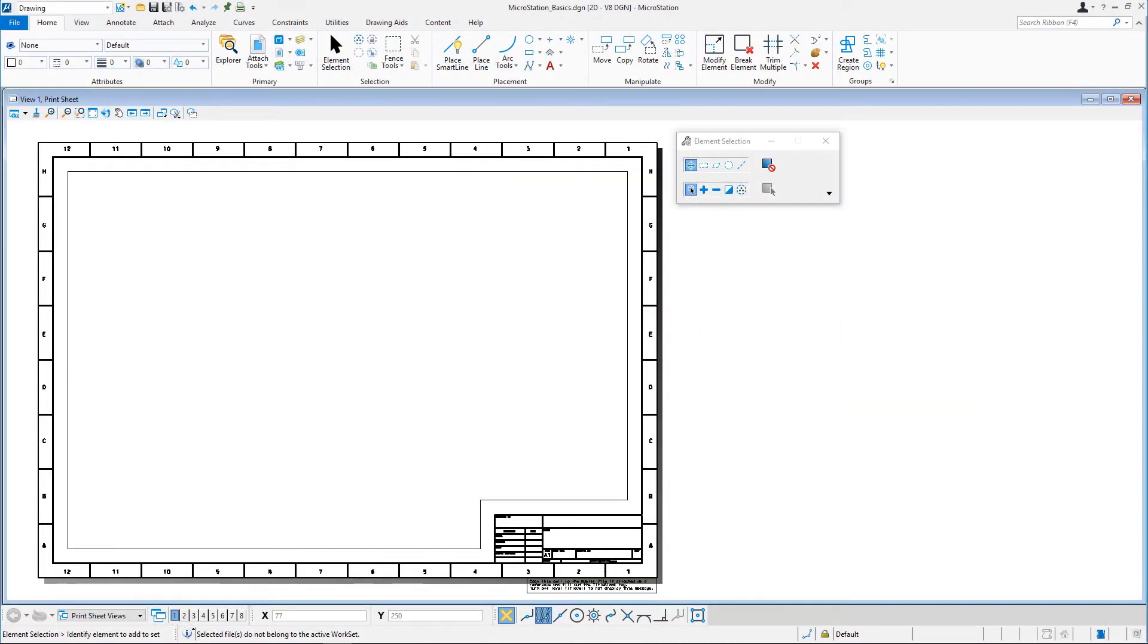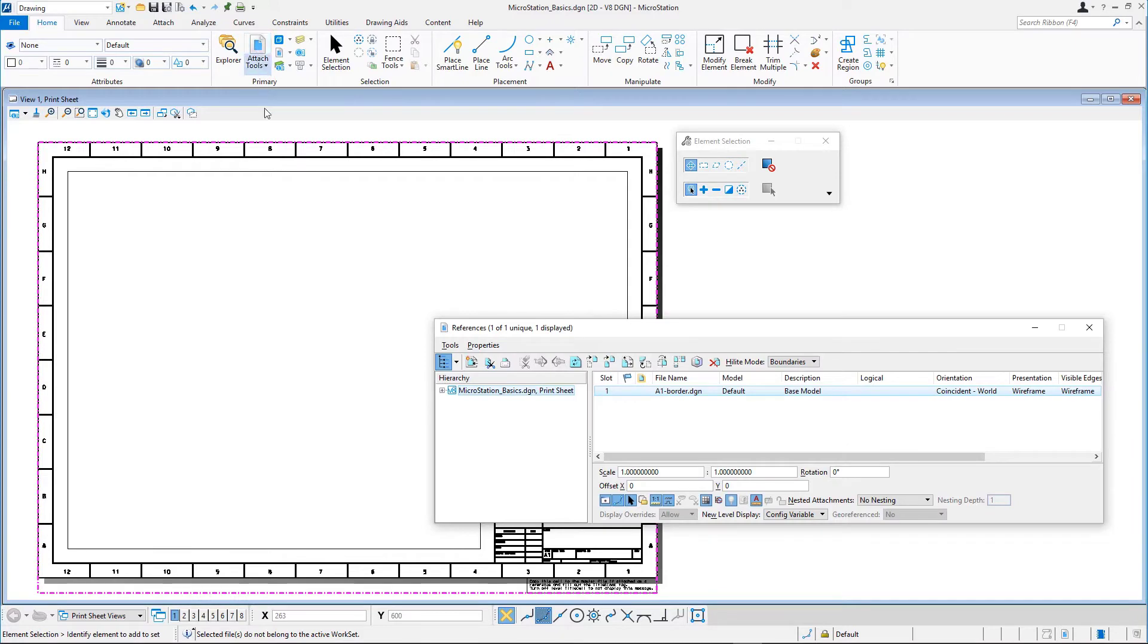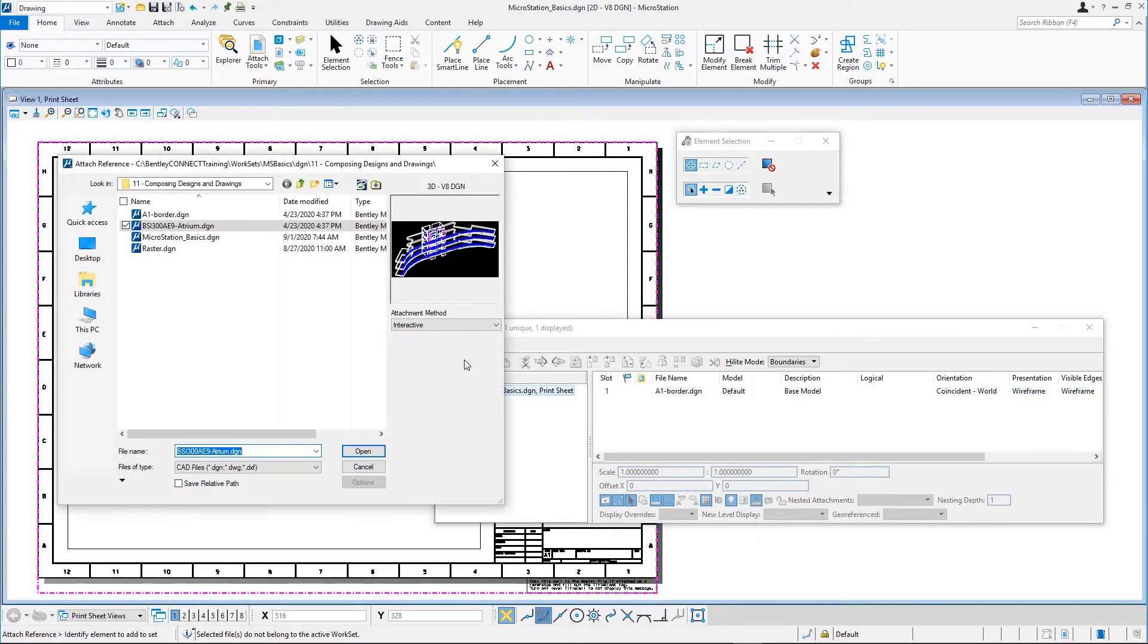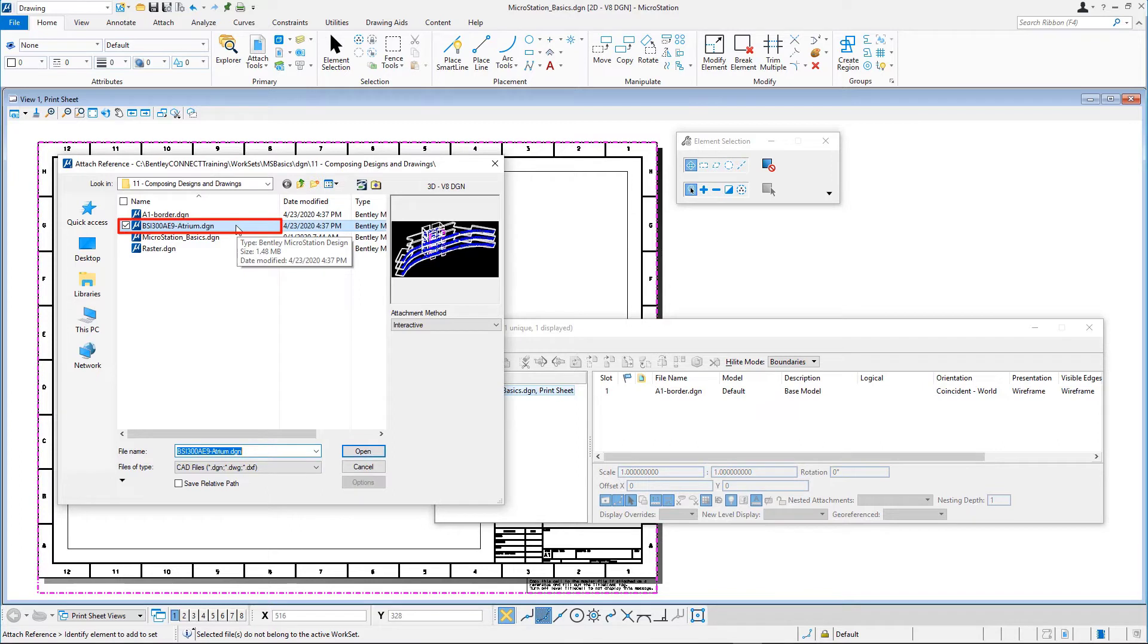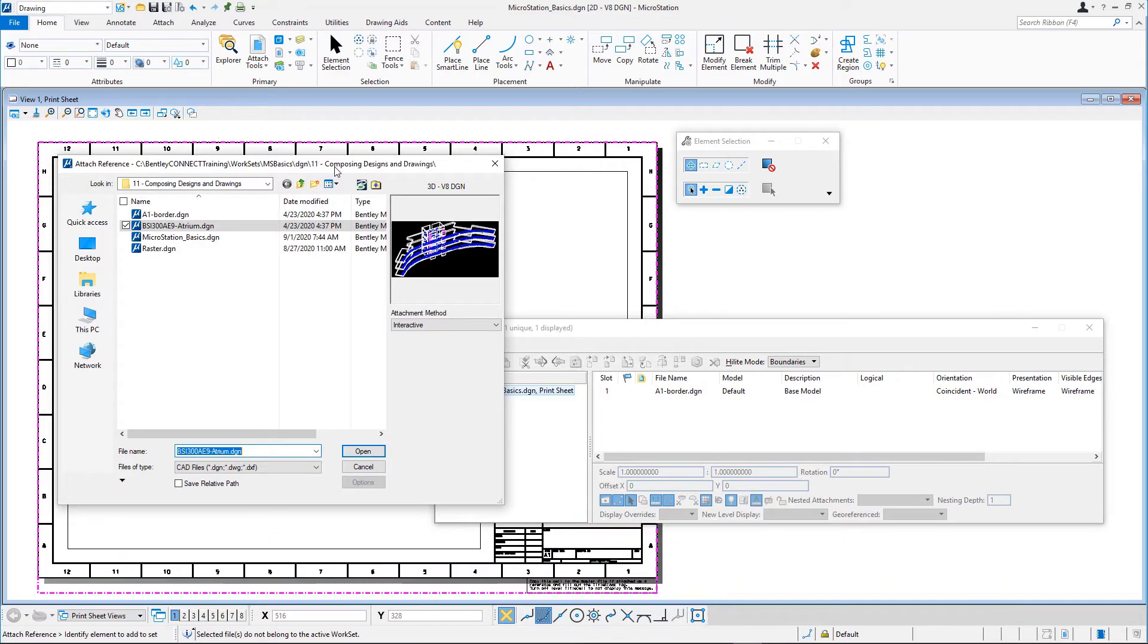Continue in microstationbasics.dgn in the newly created print sheet model. We will start by attaching the front view of a 3D building model. In the references dialog, click attach reference and select bsi300ae9-atrium.dgn from the backslash msbasics backslash dgn backslash 11 composing designs and drawings folder.